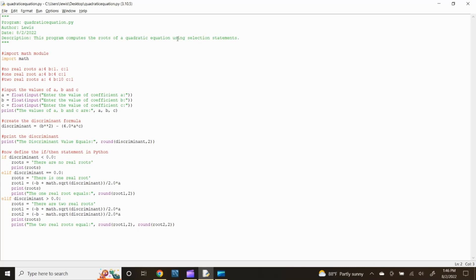First, start out by putting identification information for the Python file enclosed by three quotations. For the program file name, let's title it quadratic_equation.py. Then the author information — I'll put my name Lewis. Next the date, which is August 2, 2022, and lastly I'll put a short description: this program computes the roots of a quadratic equation using multi-layer selection statements.